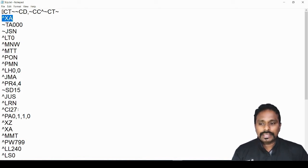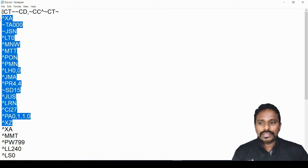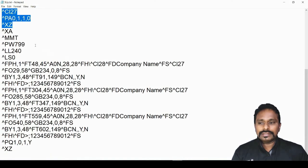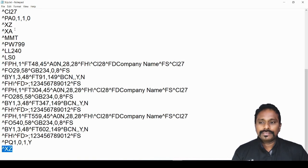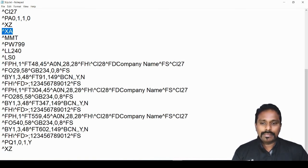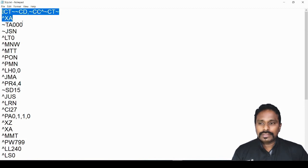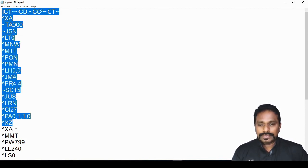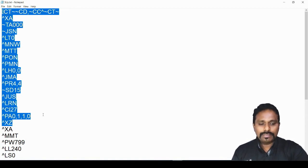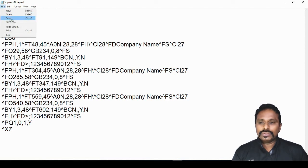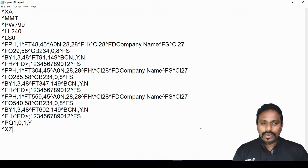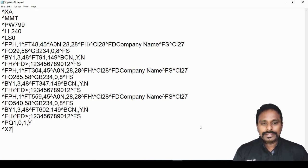To identify what to remove: look for the first ^XA to ^XZ block — that is all printer configuration. The second ^XA to ^XZ block is your actual label content containing the company name and barcode values. Select and delete everything up to and including that first ^XA...^XZ block, save the file, and give it to your developer. That is how you design a label, create a PRN file, and use it in your application.